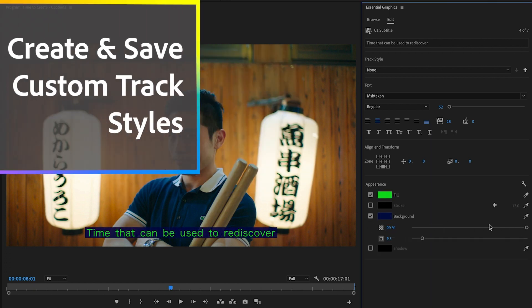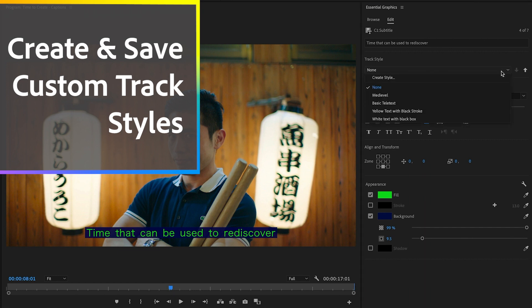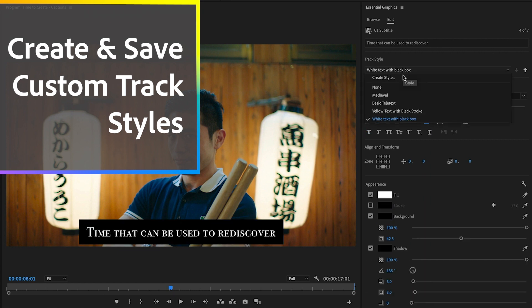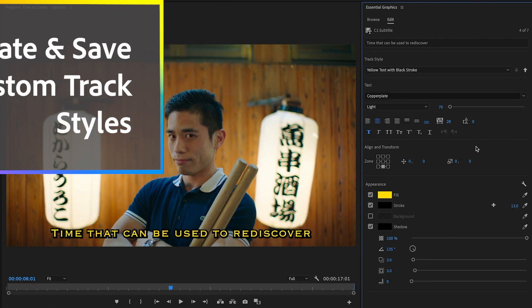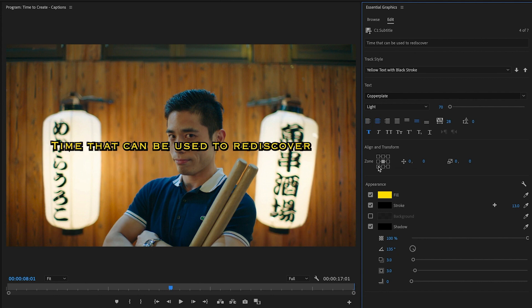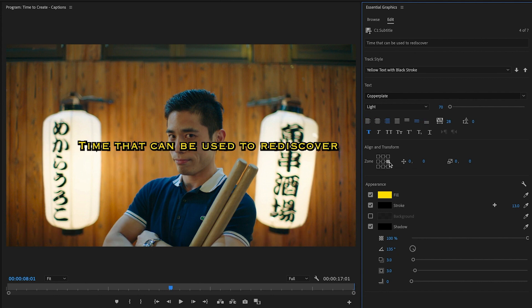Save styles you want to reuse. Use zone controls to reposition the captions in your frame.